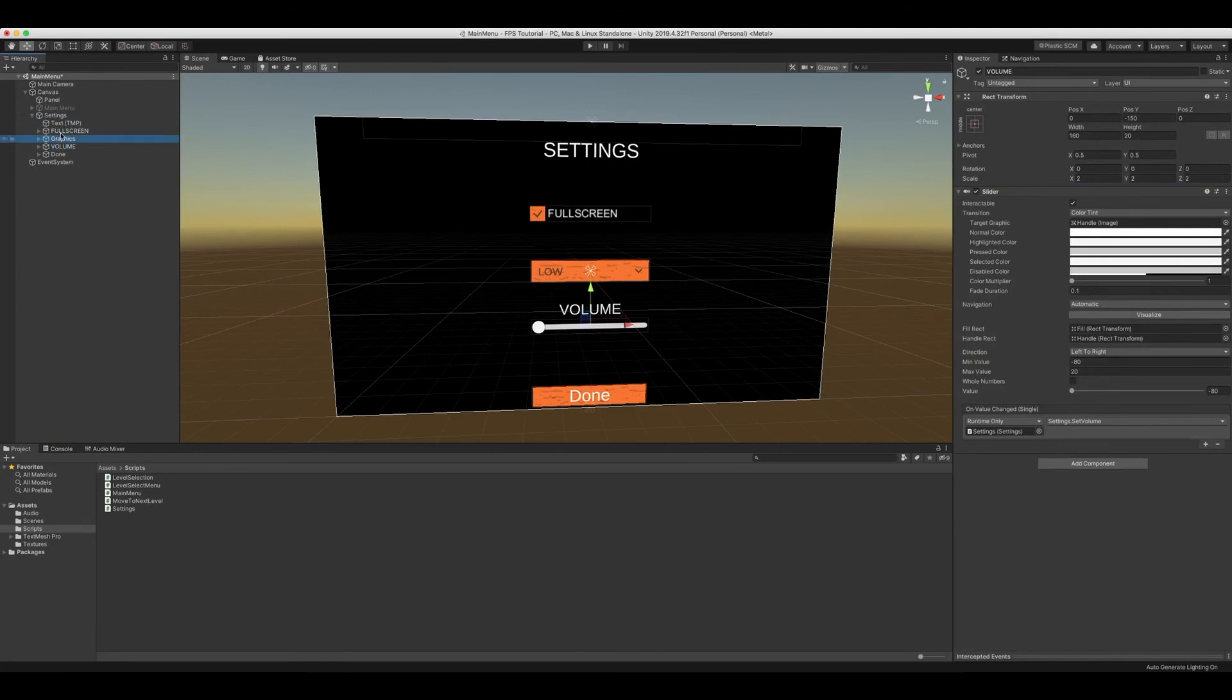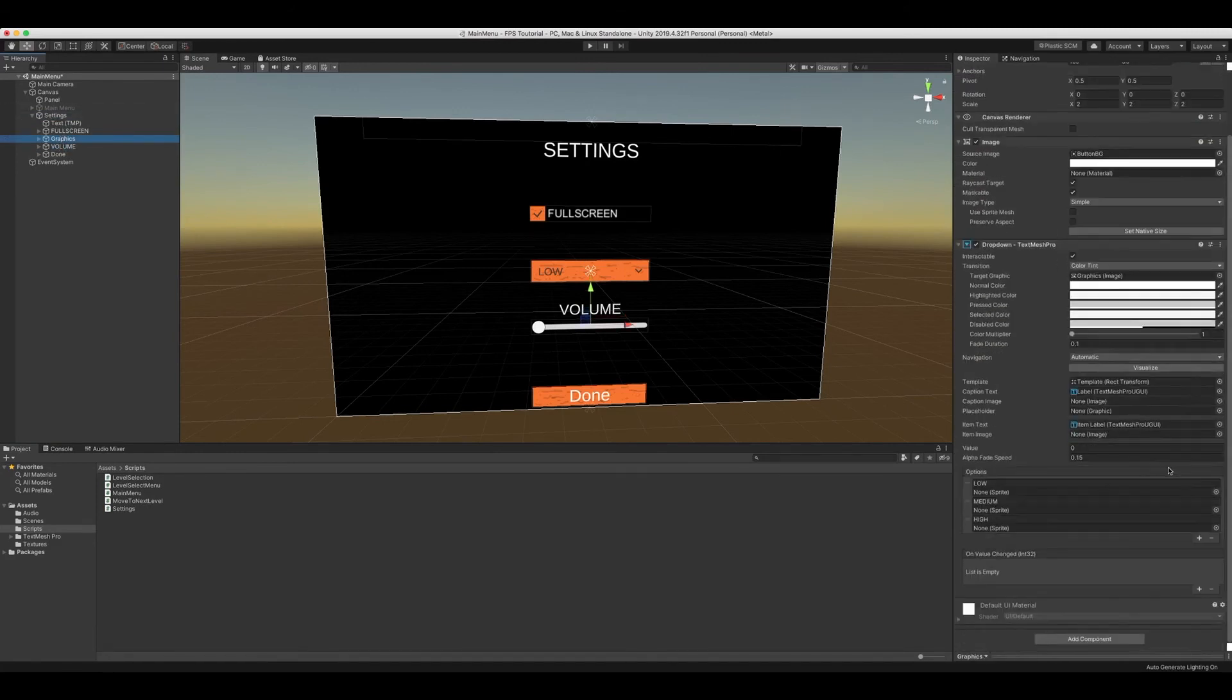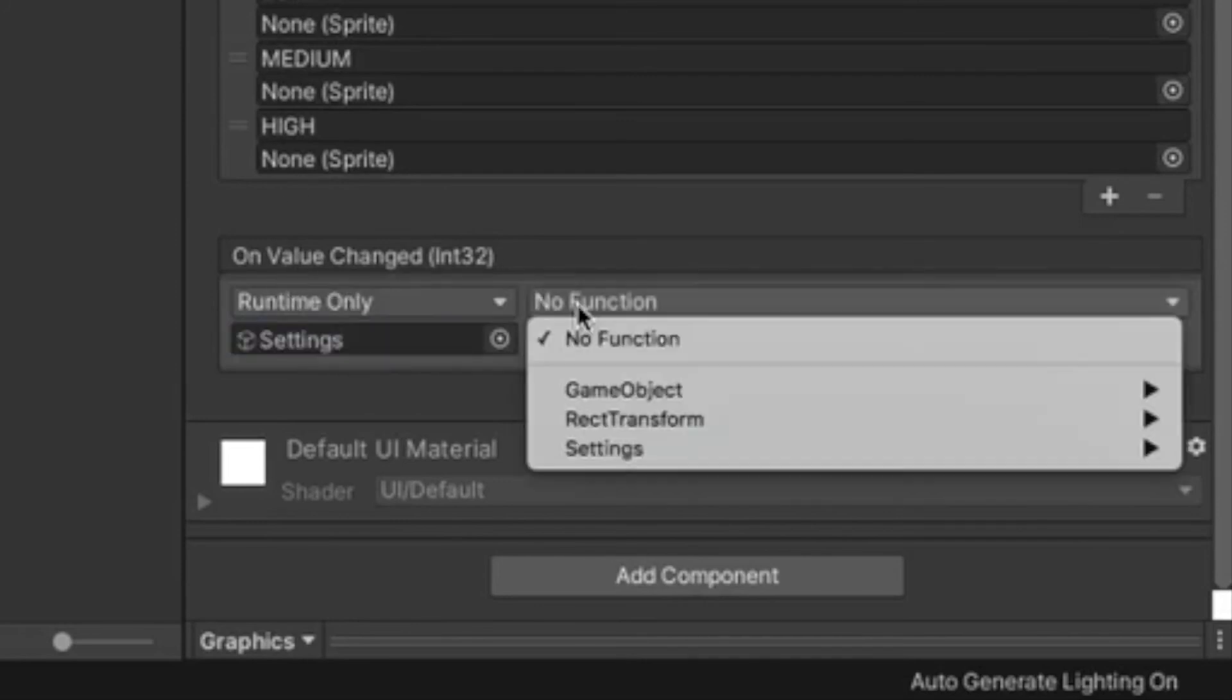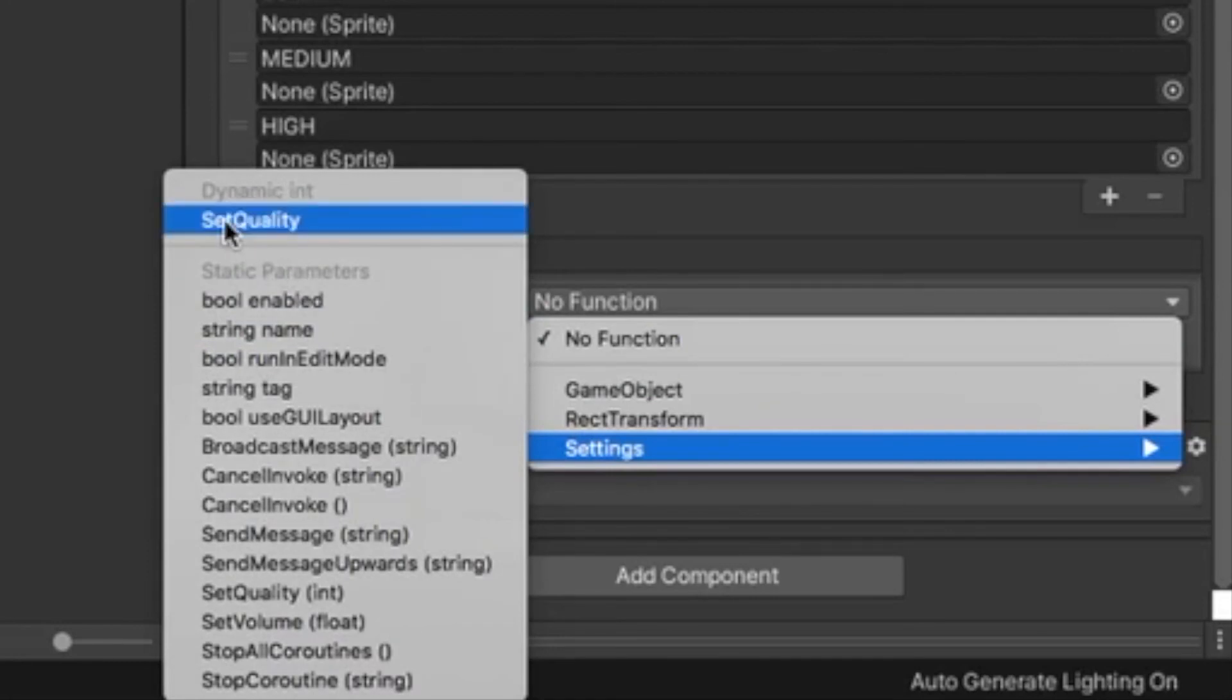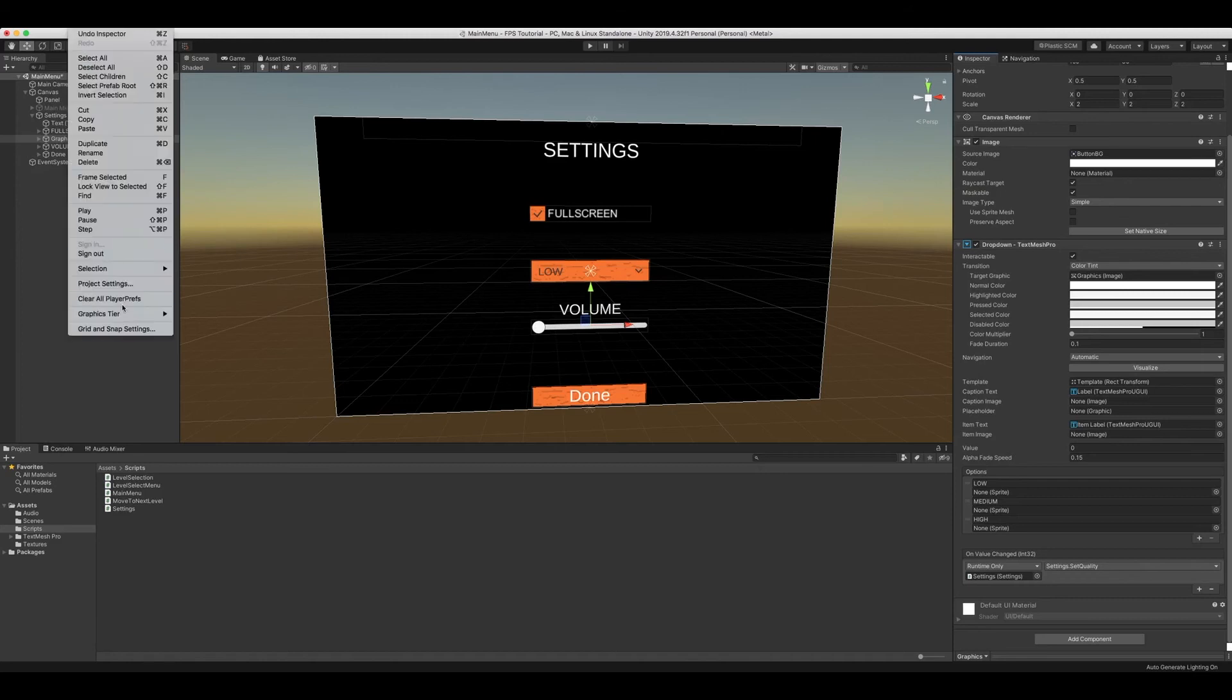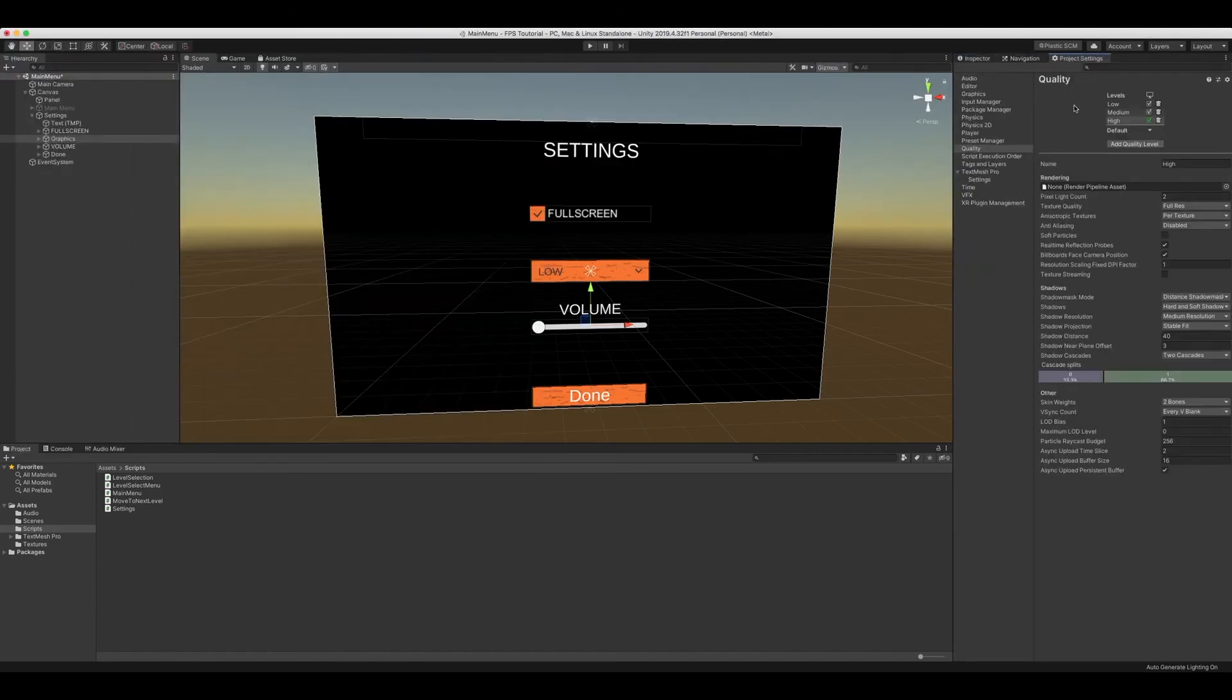Now we can go to our graphics on value change, add our settings, and there's going to be a dynamic int which is going to be set quality. We'll add that. And now we can go to edit, project settings, add our project settings right next to navigation.